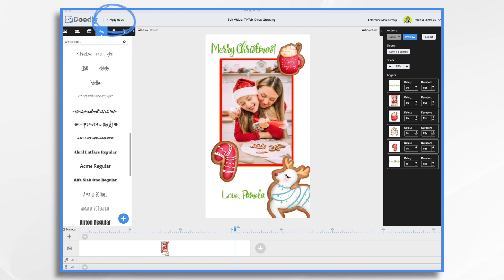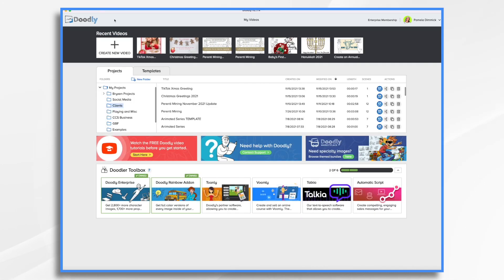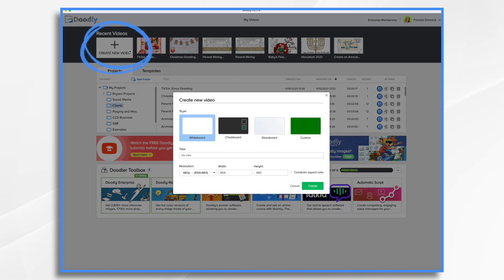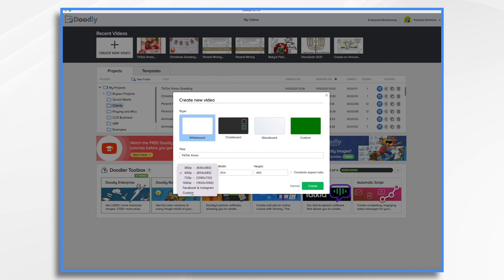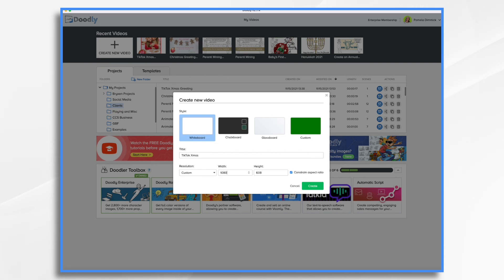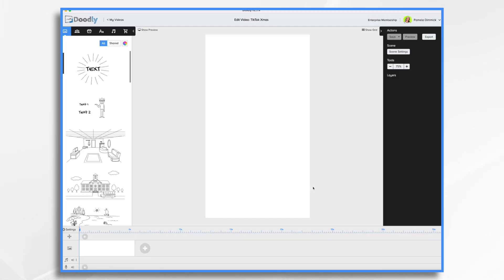Let's start by going to My Videos and create a new video. Let's give it a name. Right now it's a default horizontal, but we want the opposite — we want vertical. So we're going to type in custom, 1080, remove the checkbox, by 1920. You'll see that makes a nice vertical video. Click Create.